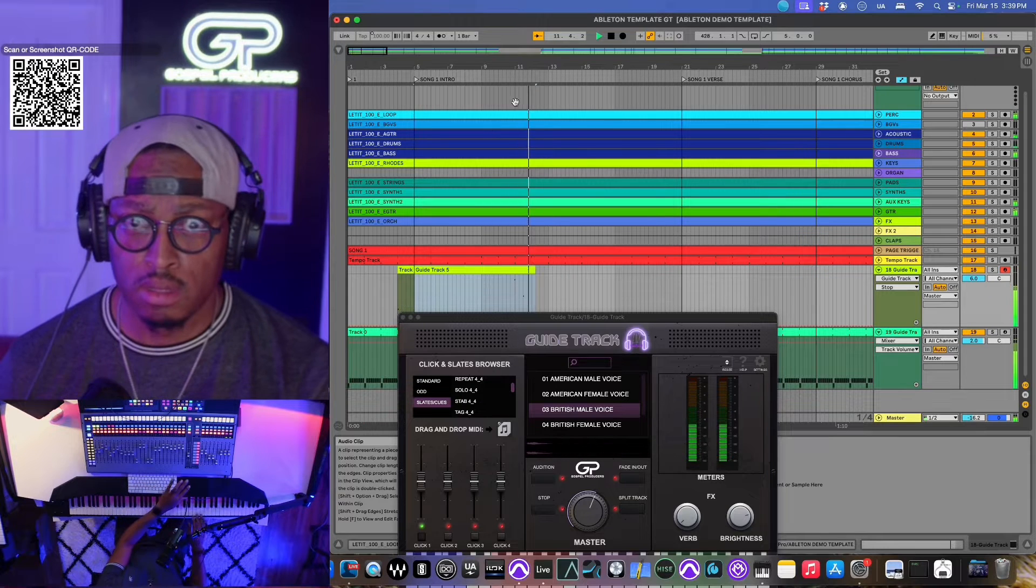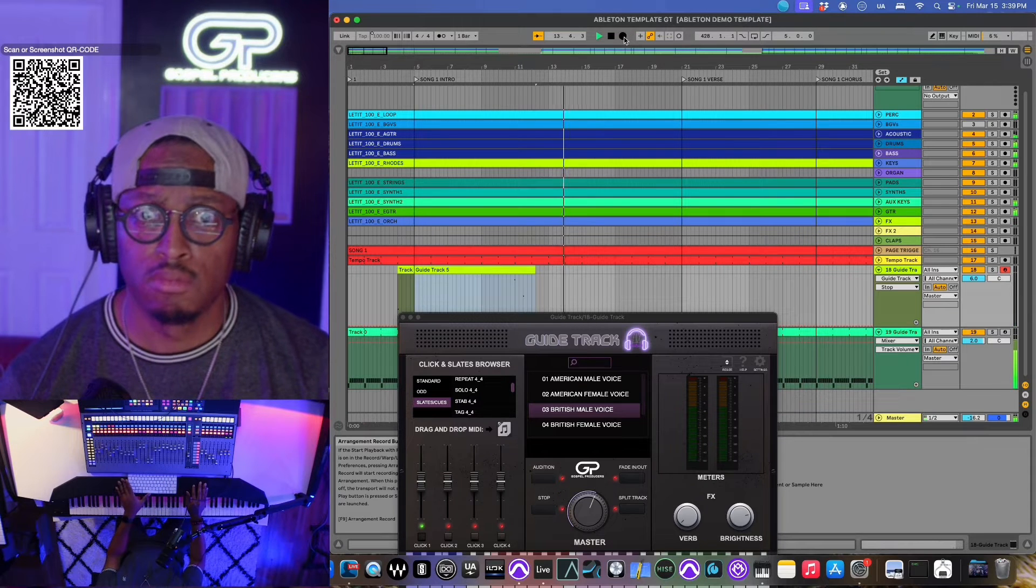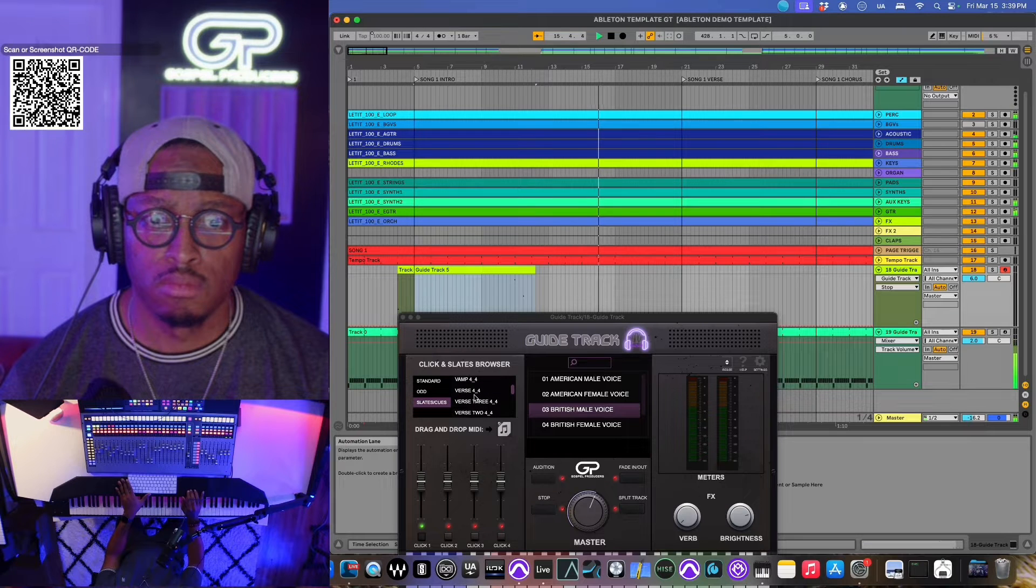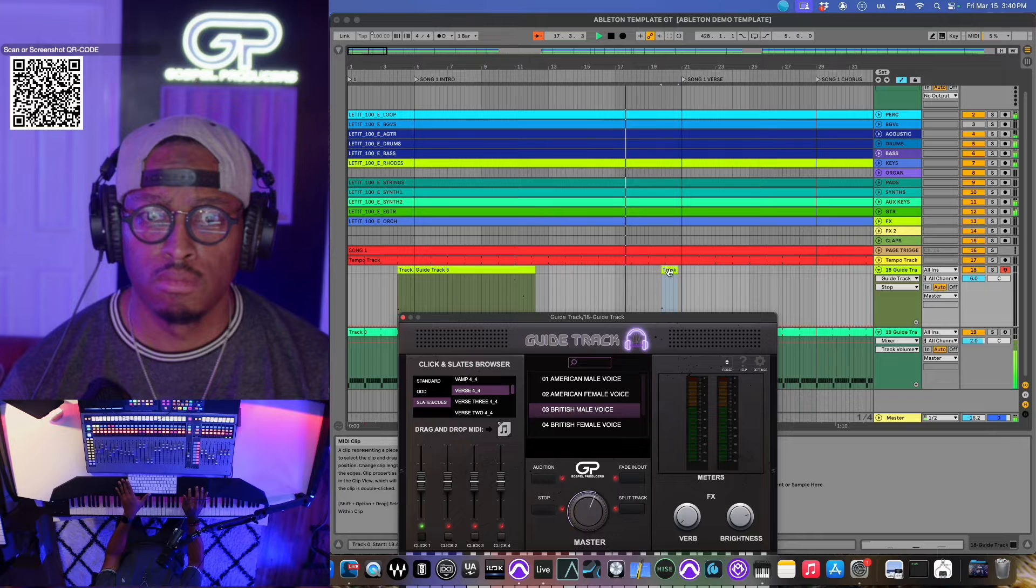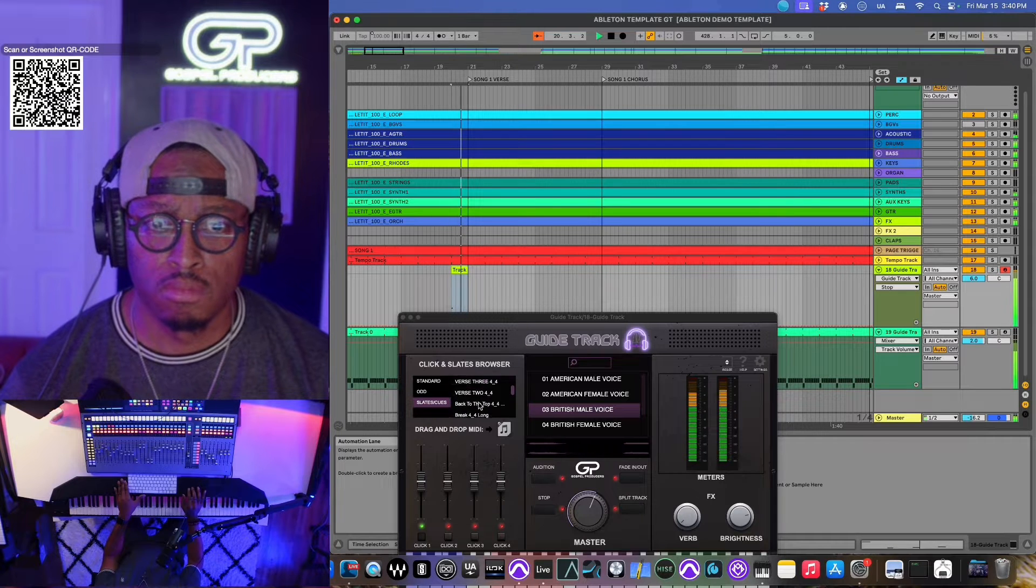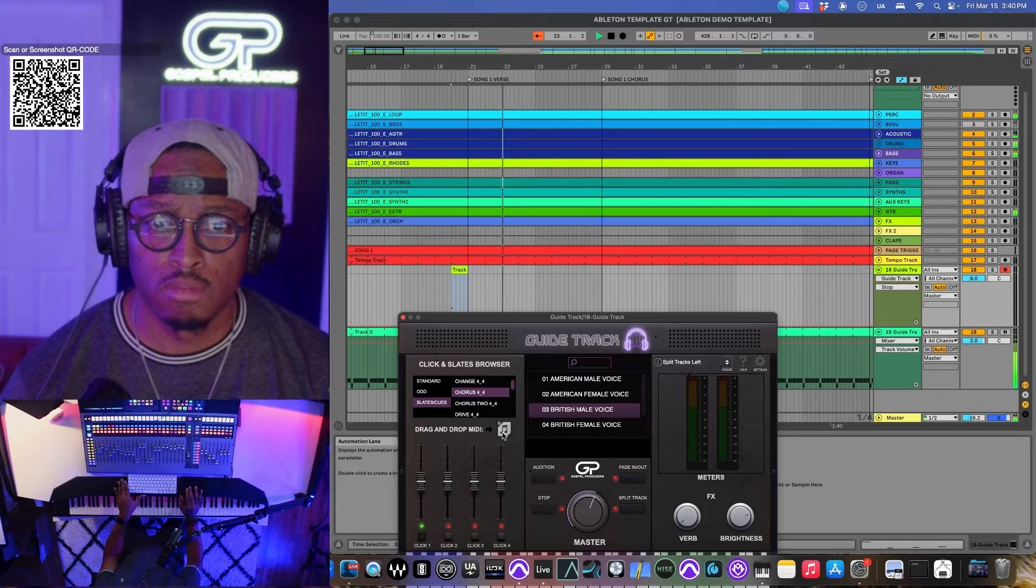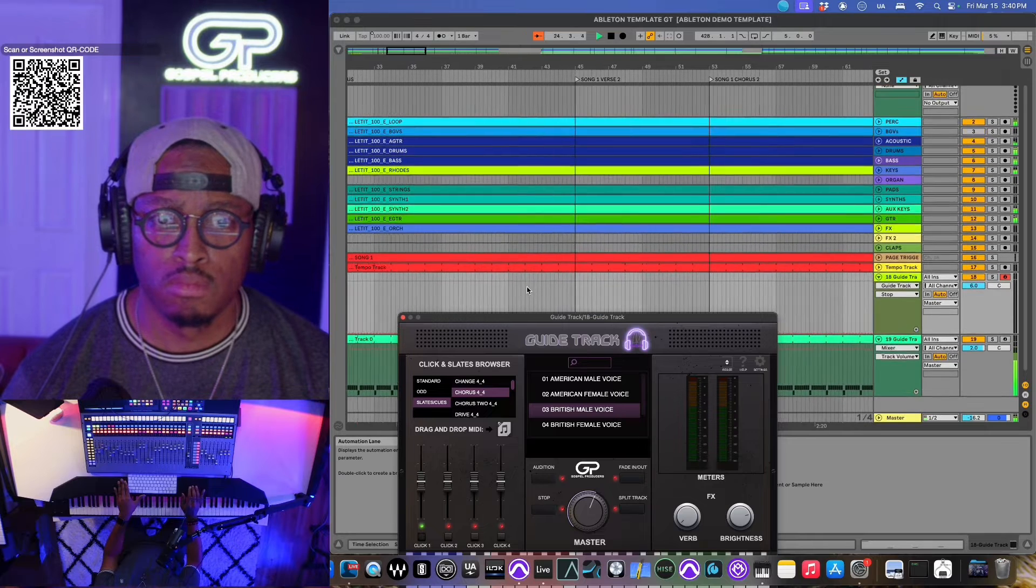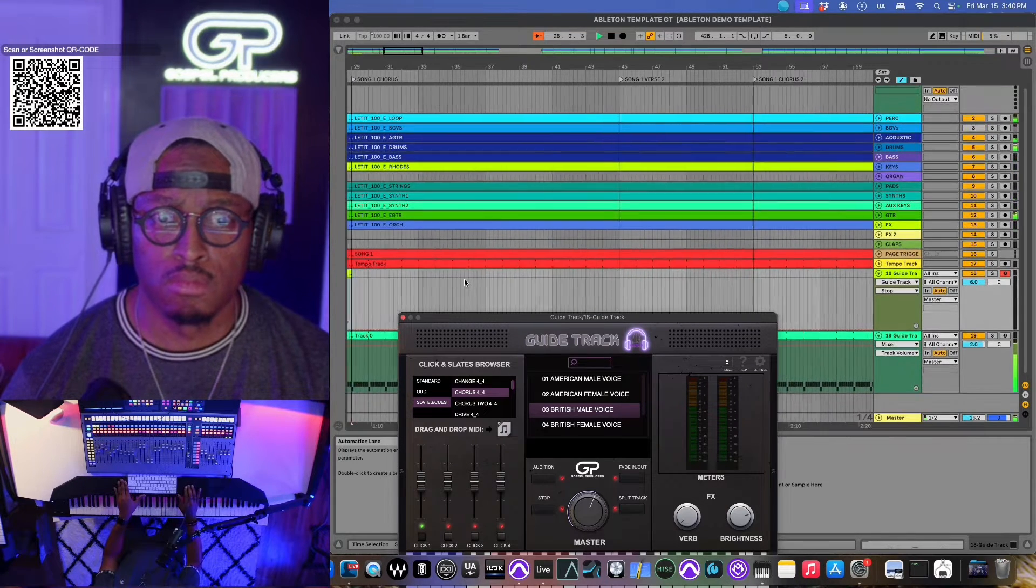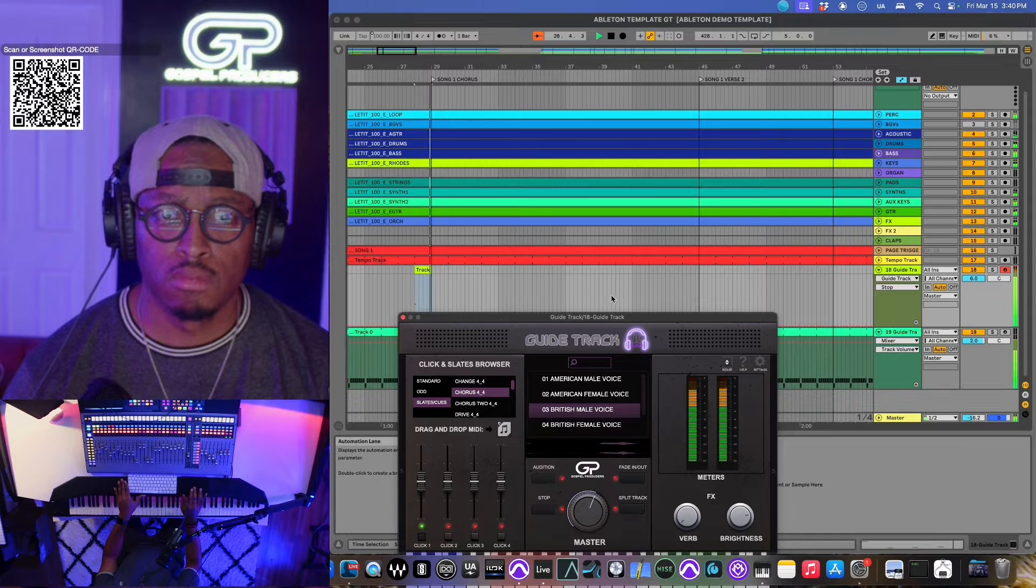One, two. One, two, three, four. Chorus two, three, four.